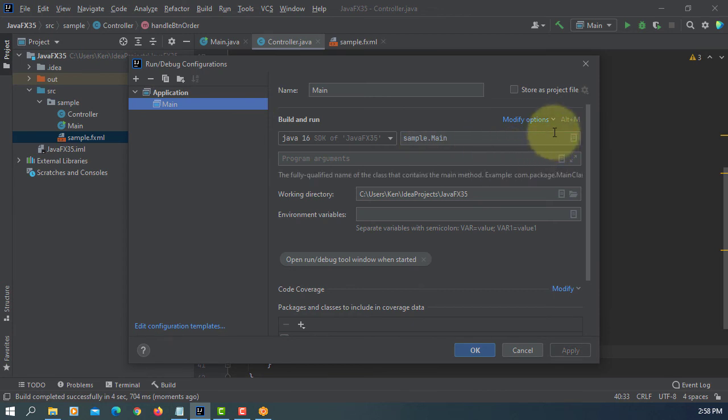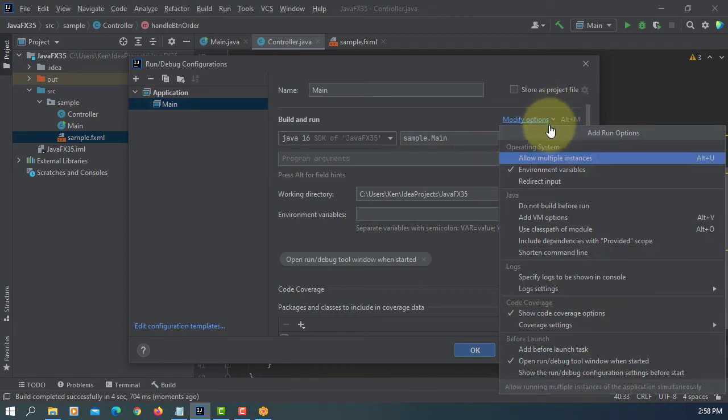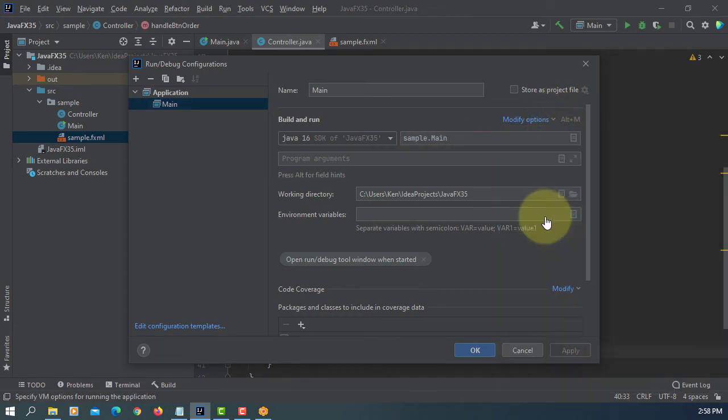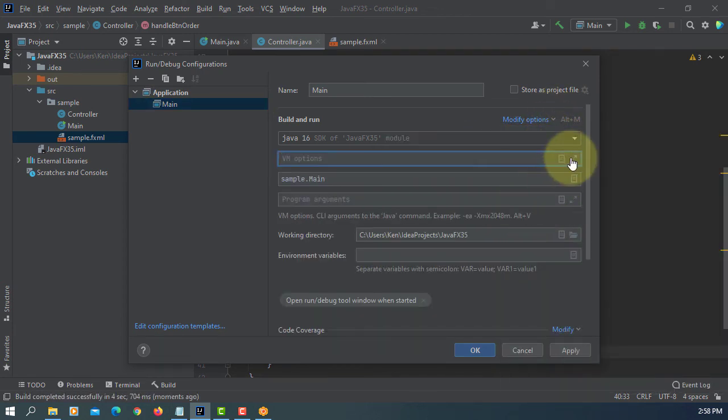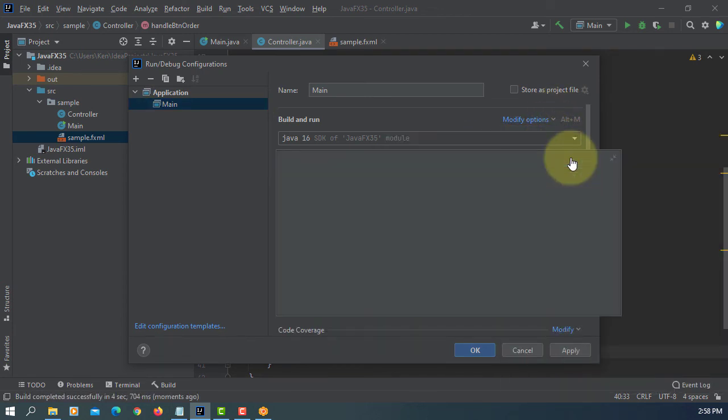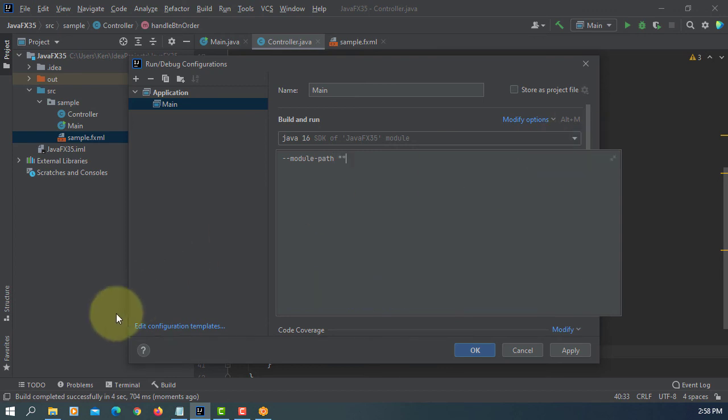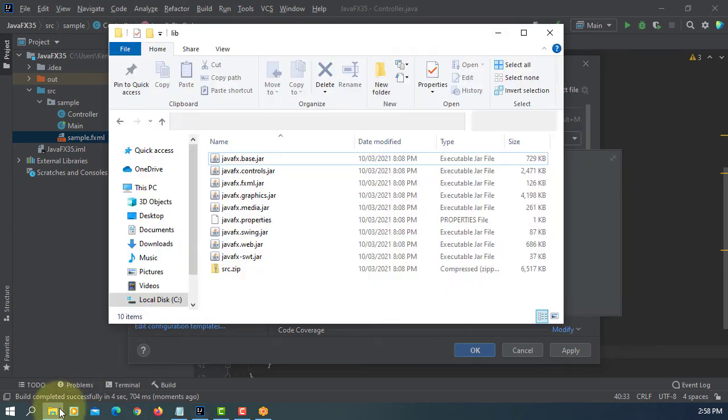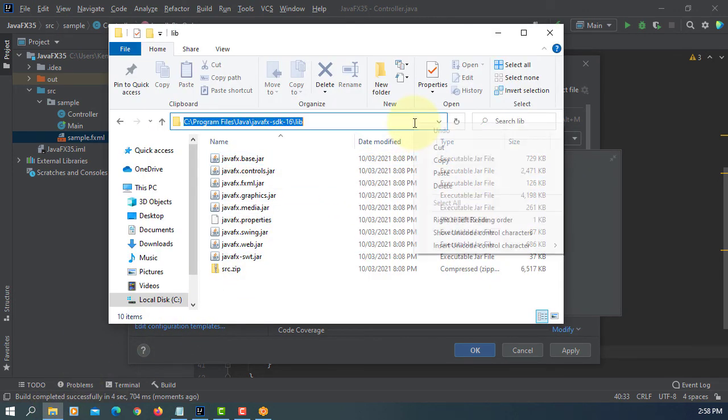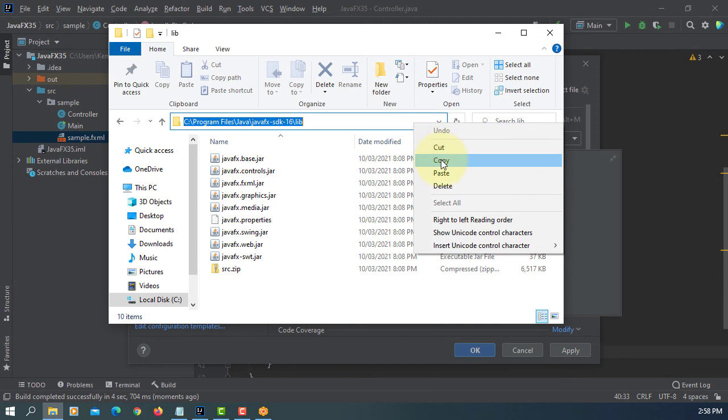Let's run it. After adding VM options, module paths to your JavaFX SDK library. This is the path to my SDK library.